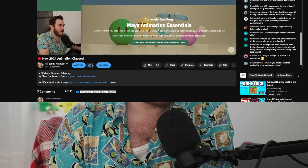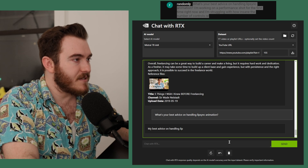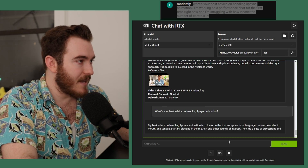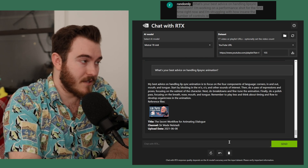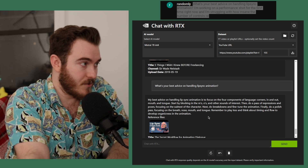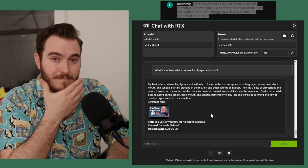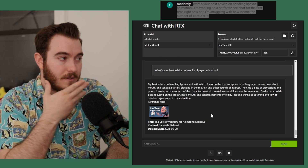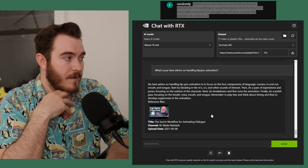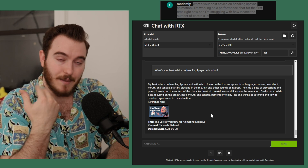I did this live and I didn't tell anybody what I was doing. Someone asked: what's your best advice on handling lip sync animation? My big thing is to focus on what I call the four components of language for animation: the corners of the mouth in and out, the up and down of the jaw, the tongue, and the lip shape.